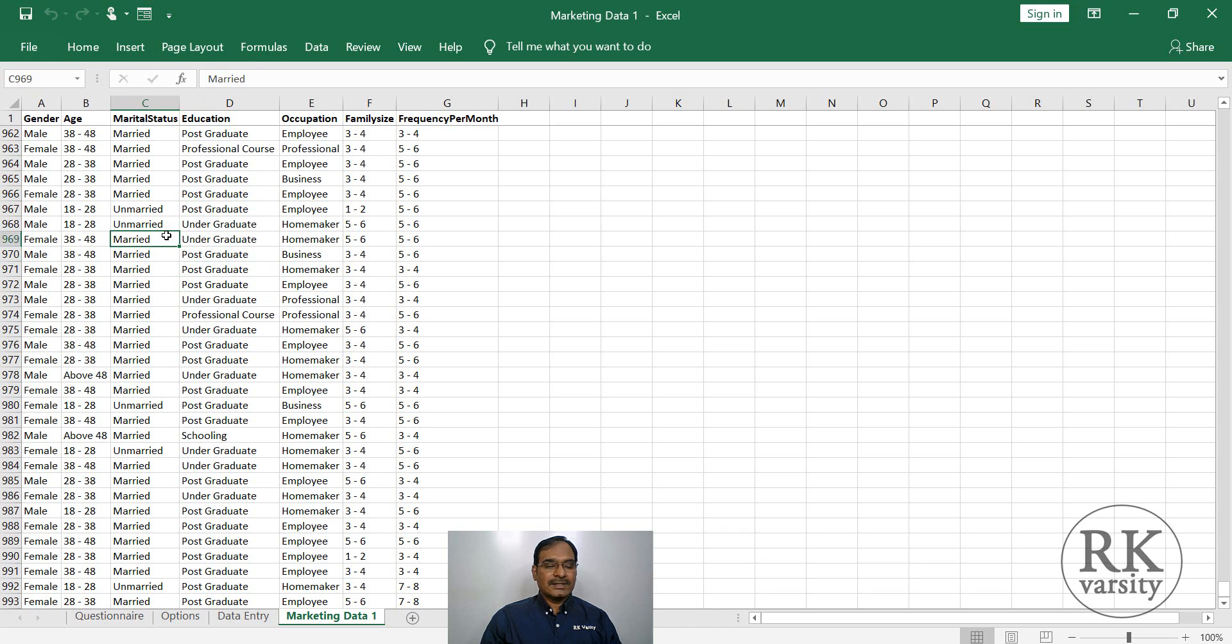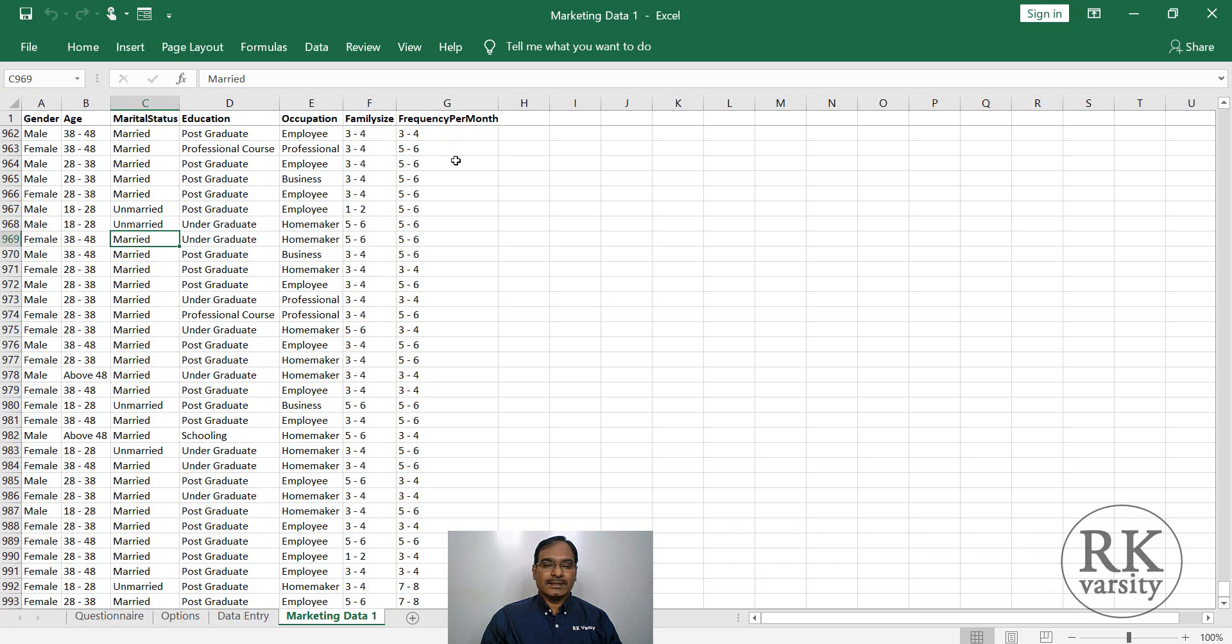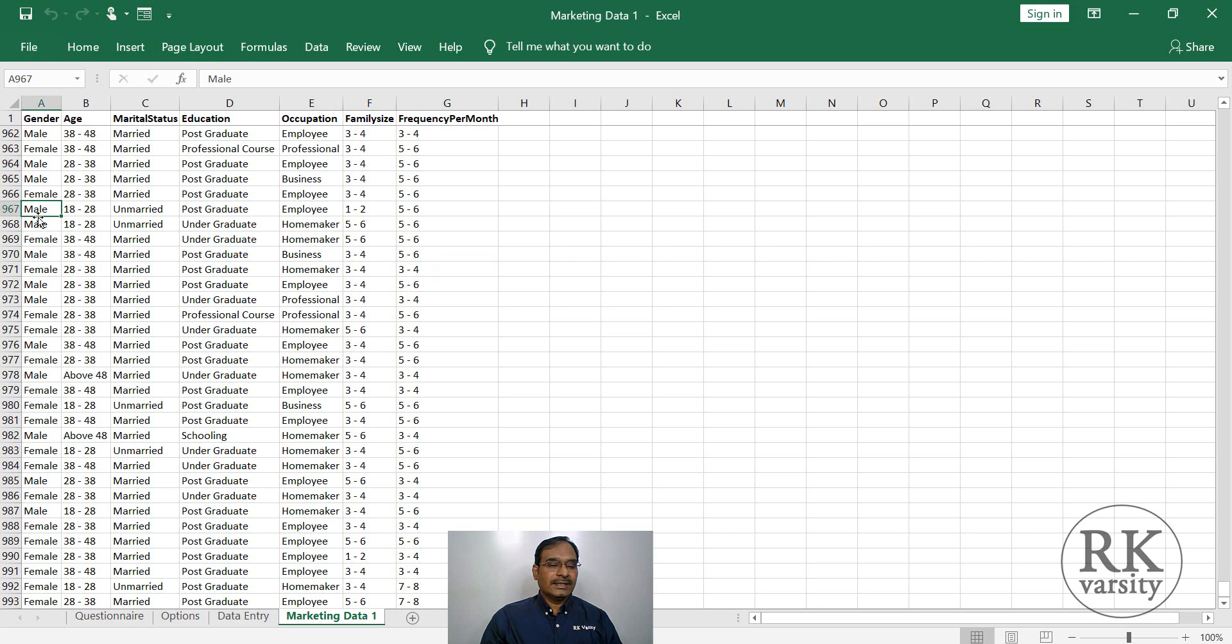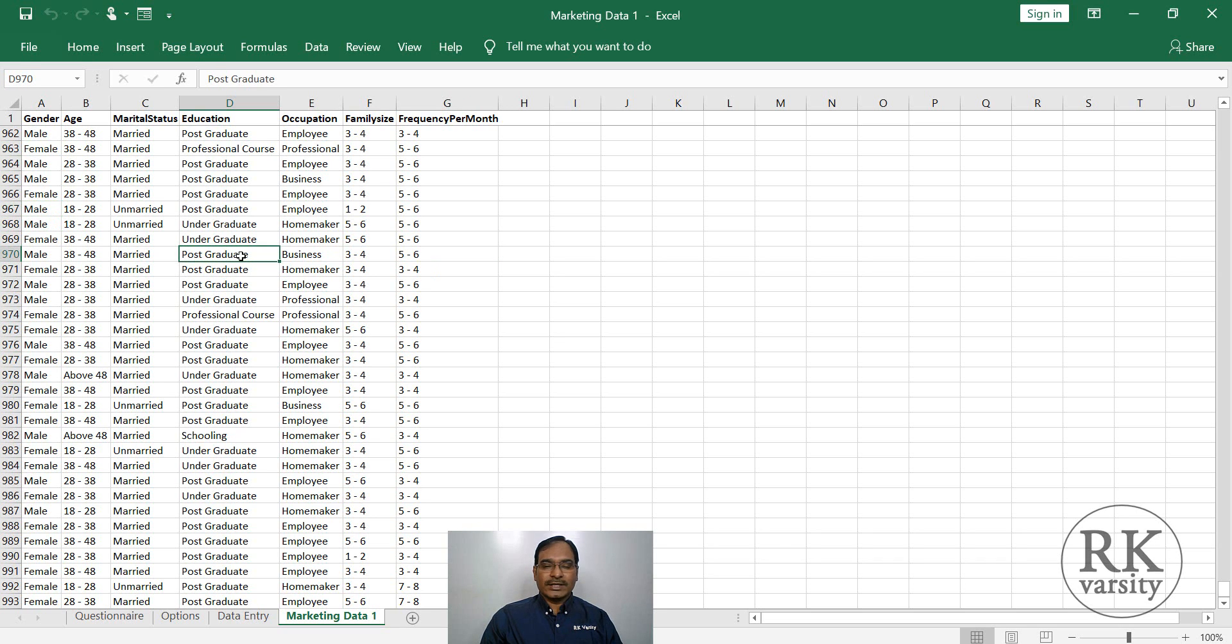This data has been collected from different retail outlets. In this lecture, we'll see who are actually the frequent visitors to retail outlets in a particular location. So here we have a frequency per month, that is number of times an individual or a customer visited the retail outlet in a month. We check this with the gender.